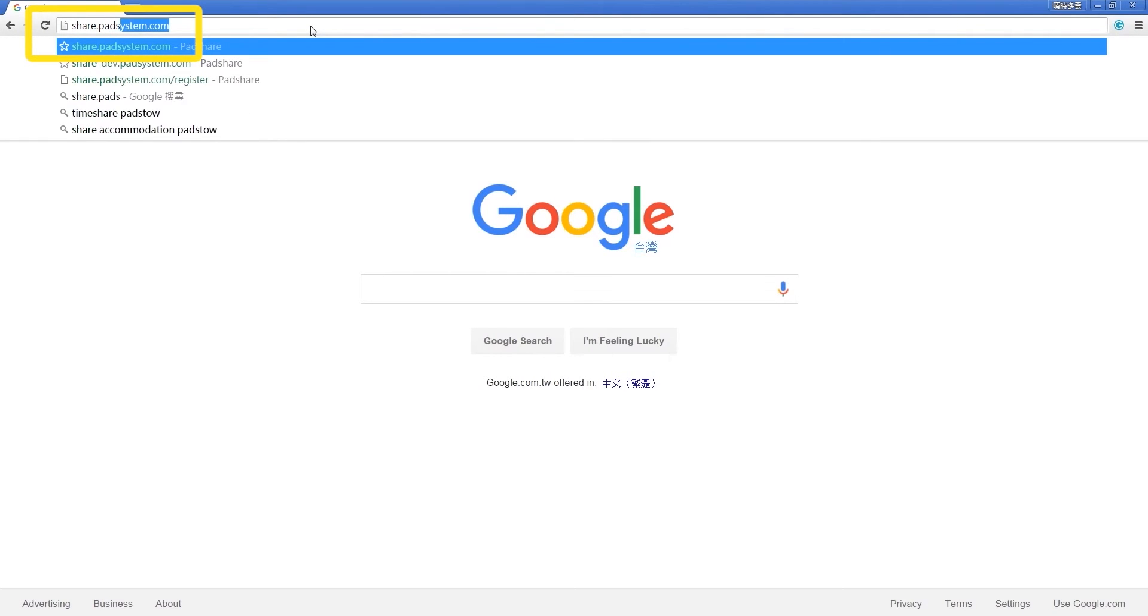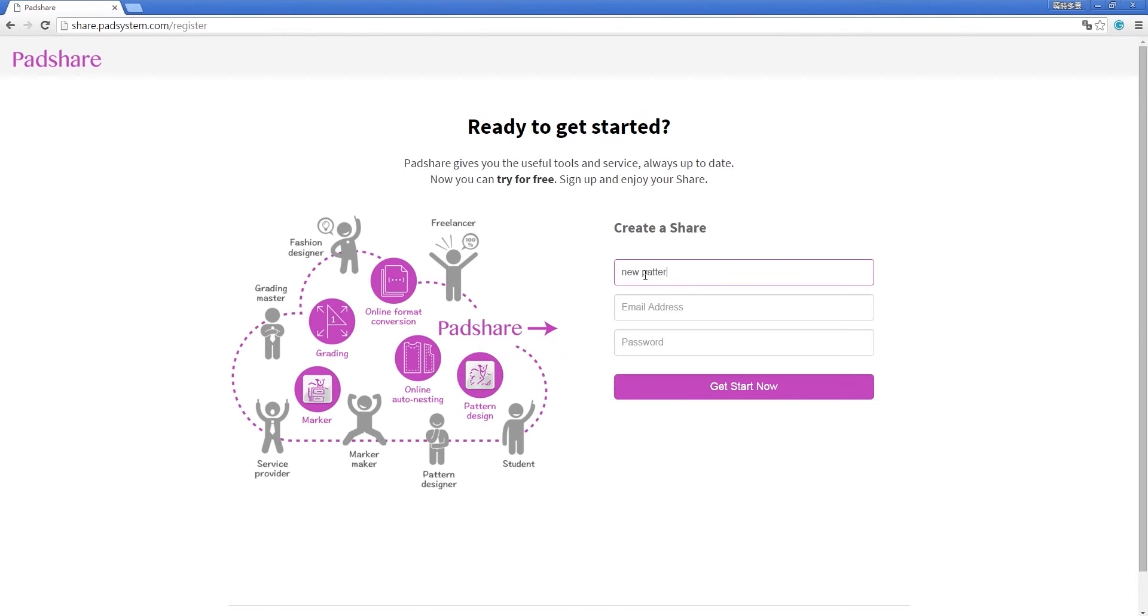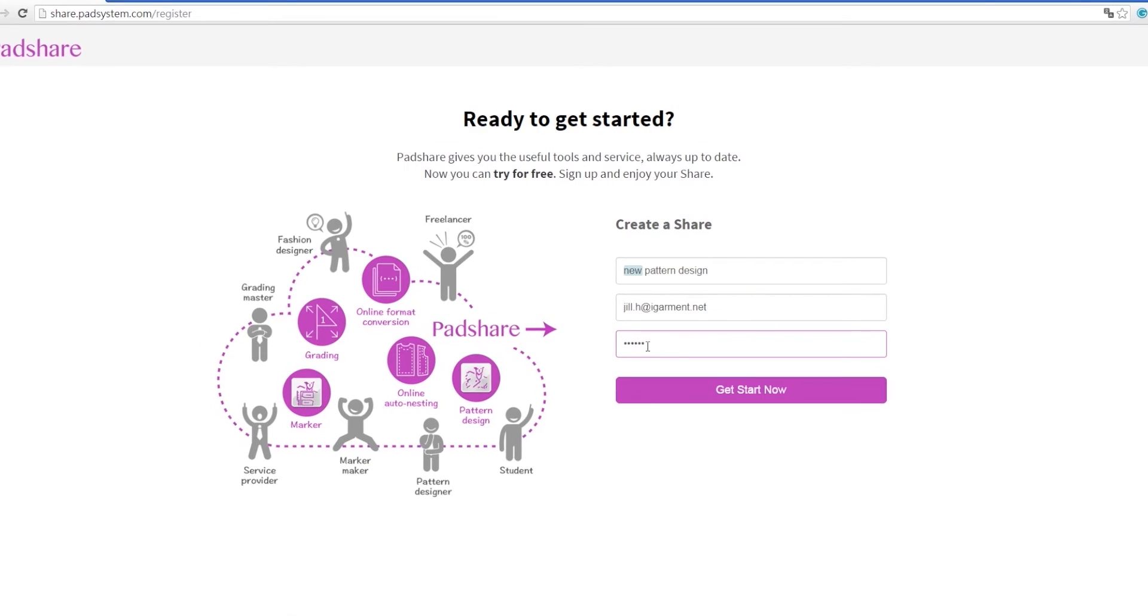Open your browser and enter the URL share.padsystem.com. To get started, simply fill in the name of your share, anything is fine, your email and password, and click start.